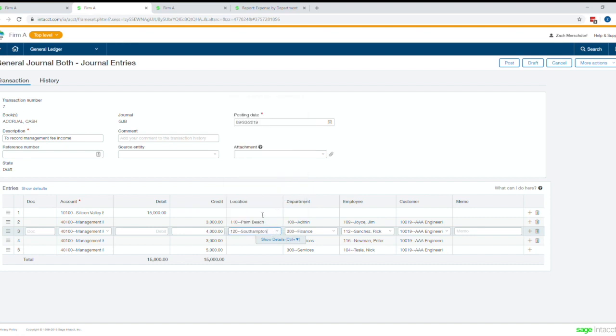Now what this really does is it helps you eliminate coding combinations. When you move to Sage Intact, you can get reports how you want to see them again without having to export to Excel or some other tool to do allocations or tracking. Simple clicks can show you the data you need and track transactions easily with these different dimension tags.